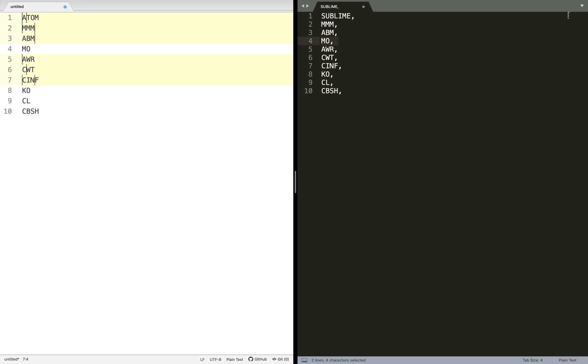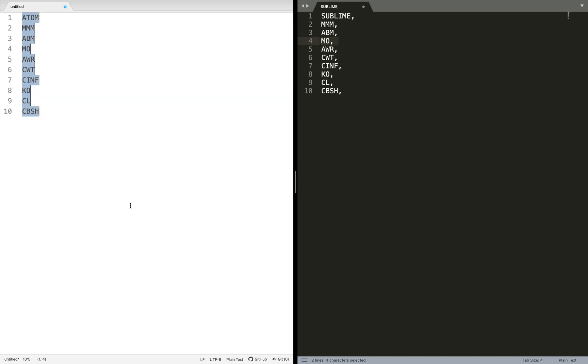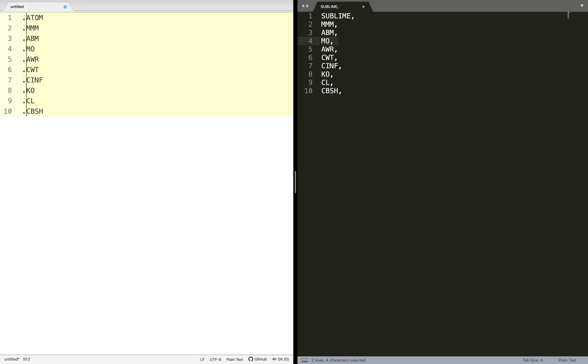Let's do it again: Command A, Command Shift L. Let's not do them one by one because that was messing up. If I wanted to add something here, let's say a dot in the beginning, we can do that.